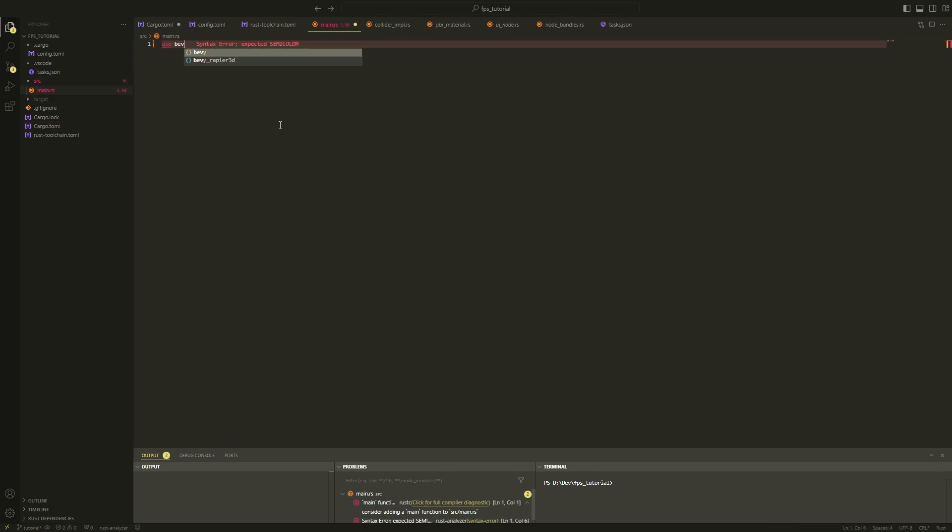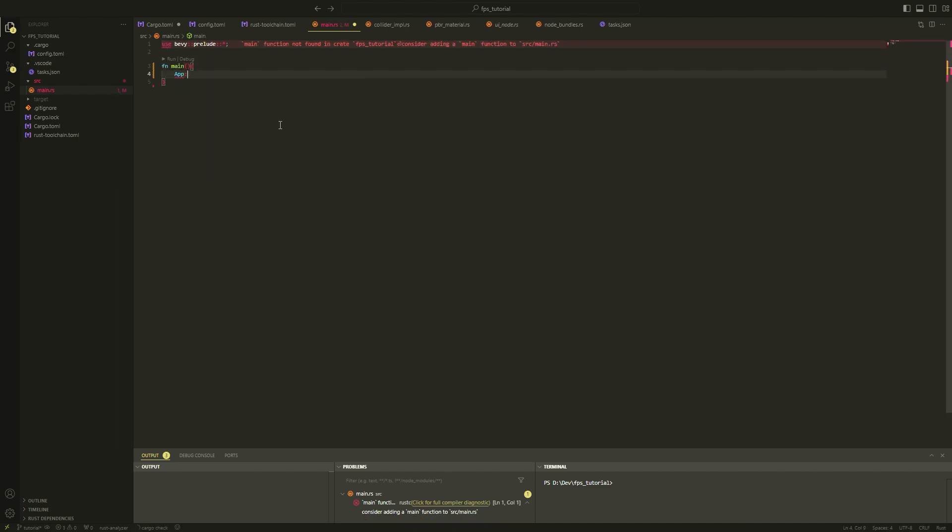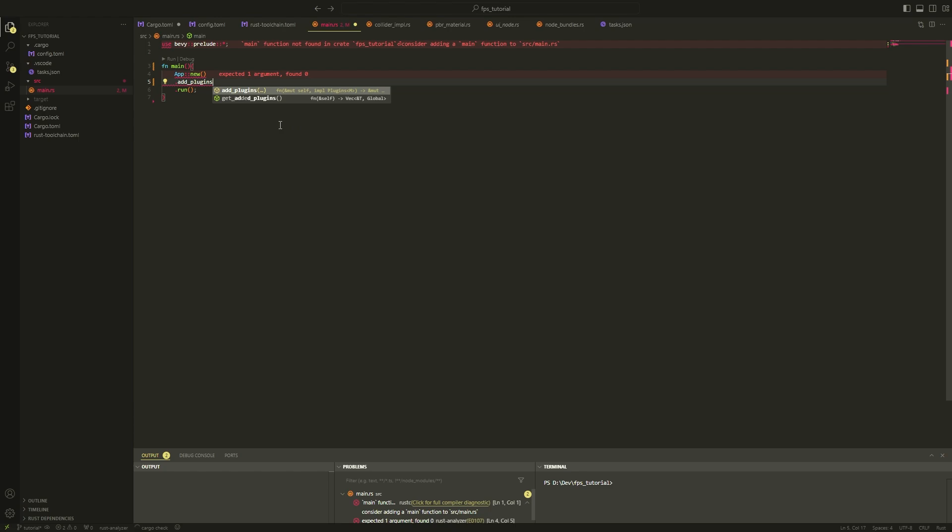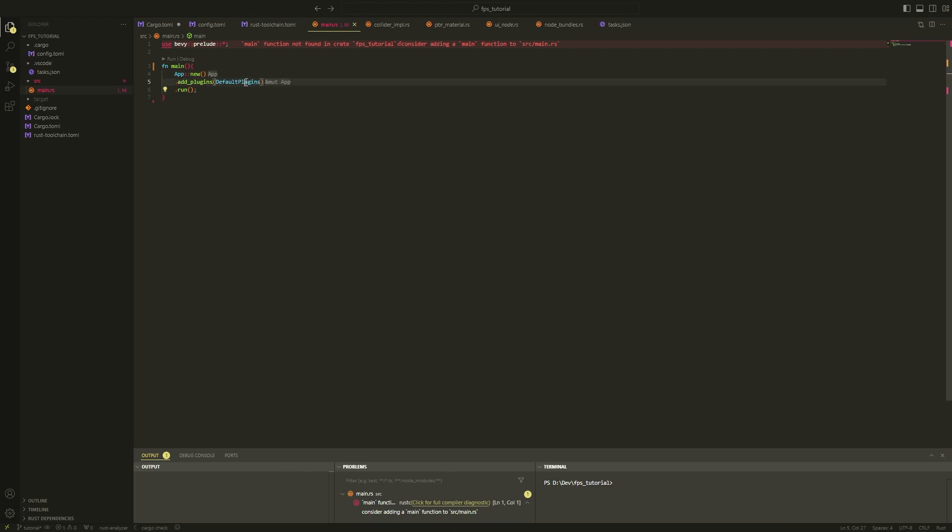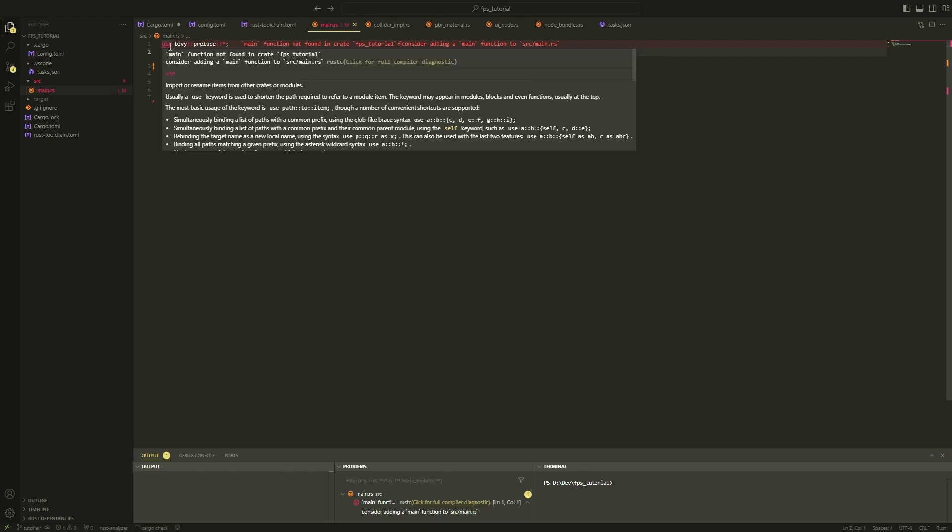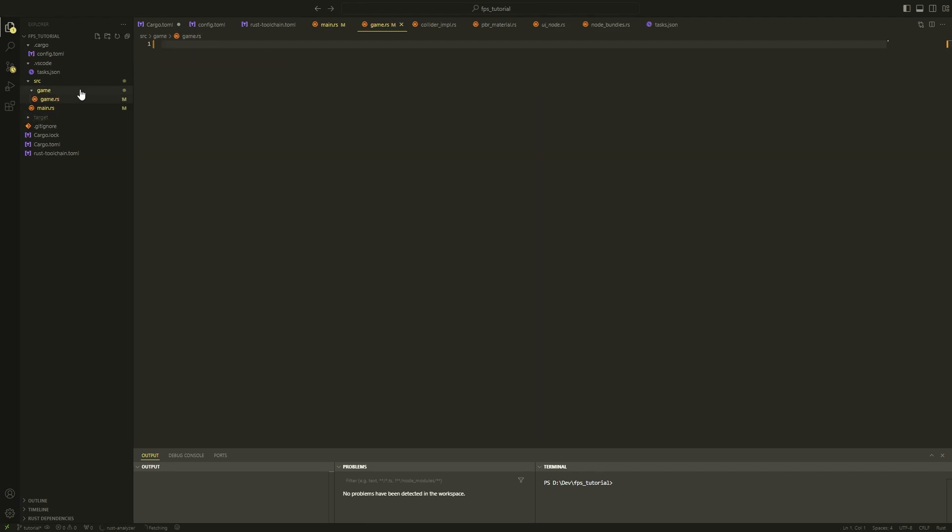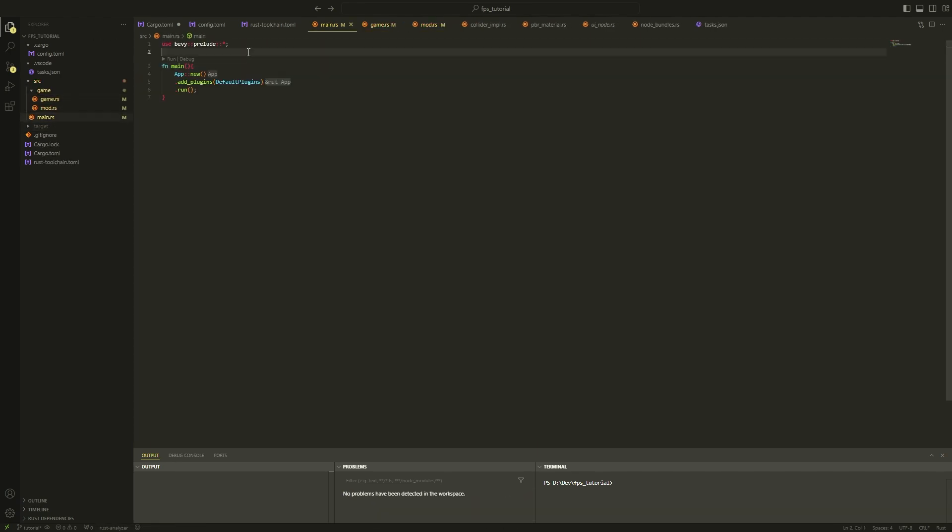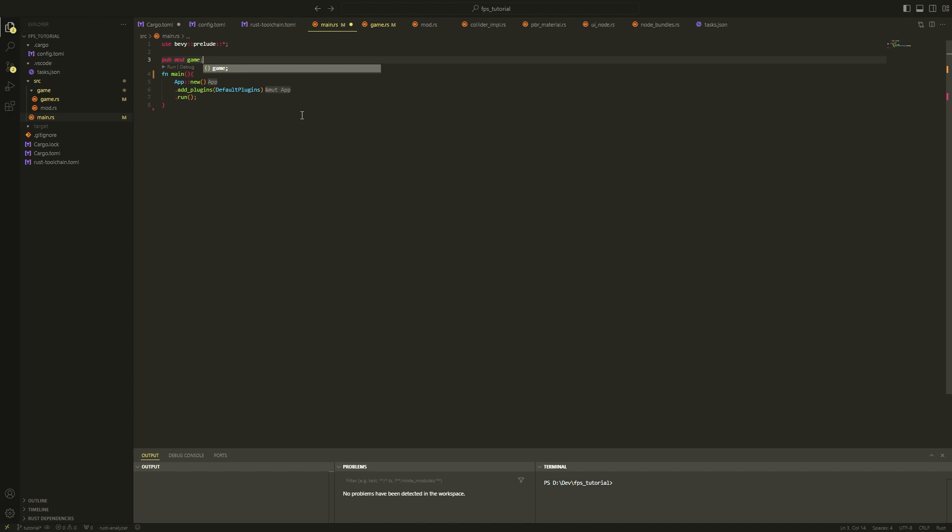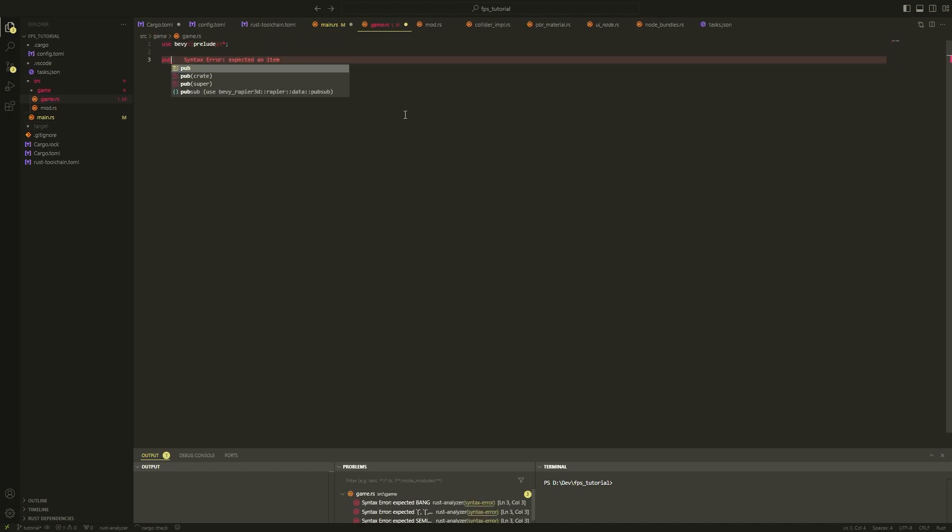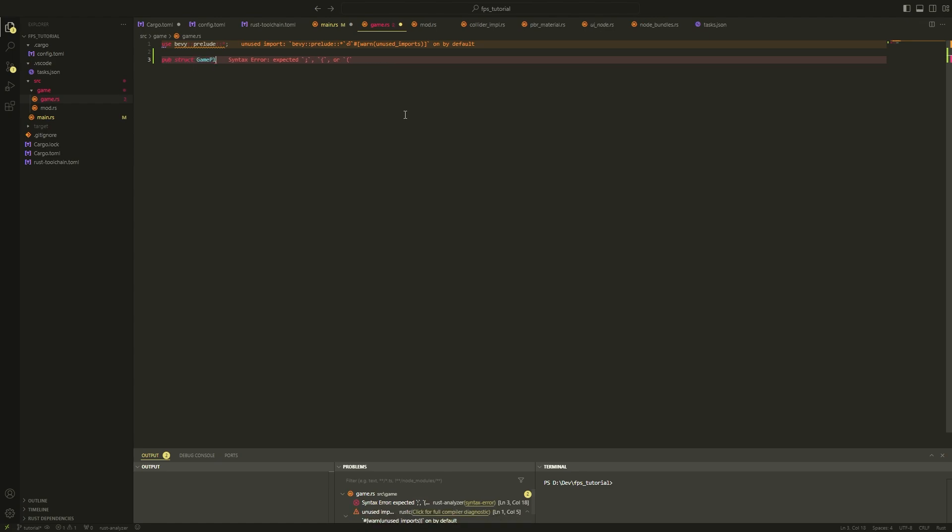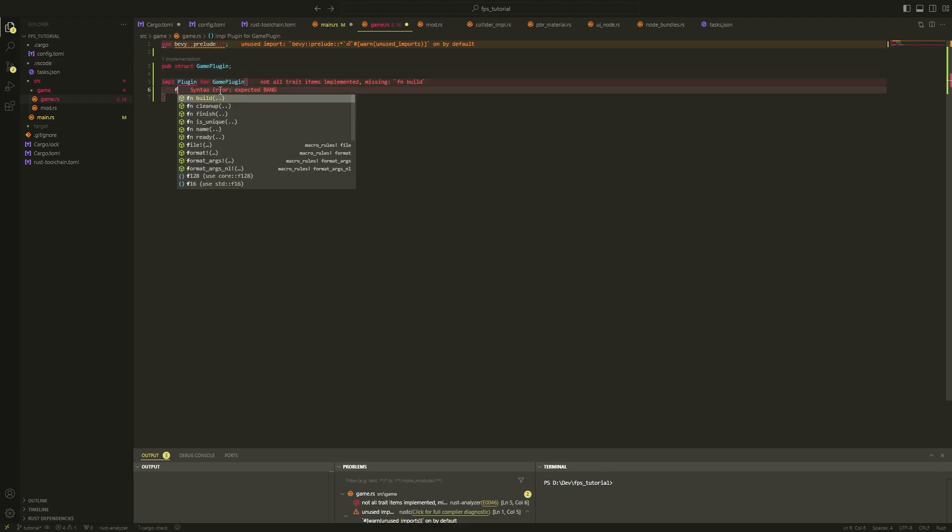The first thing we need to do is go into our main file. Let's include Bevy as the dependency. To start off, we're just going to be opening a simple window. So create a new app and add the default plugins. Next create a new folder called game and add two files to it, one called mod.rs and one called game.rs. We're going to be creating a Bevy plugin for managing the various features of our game.